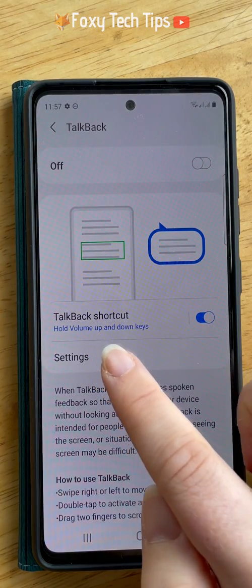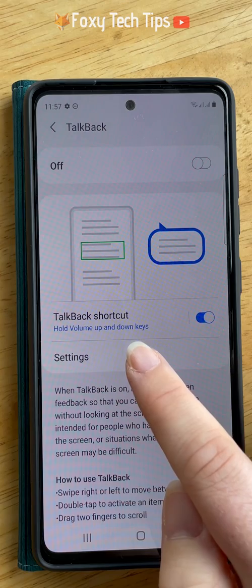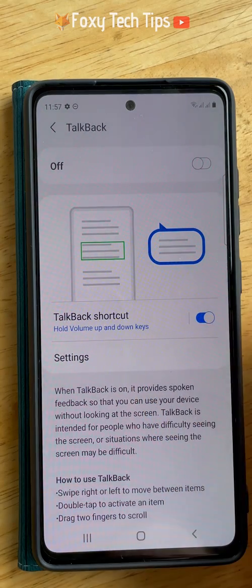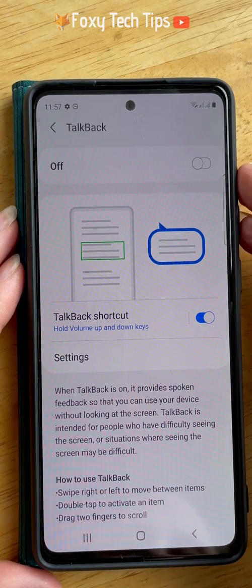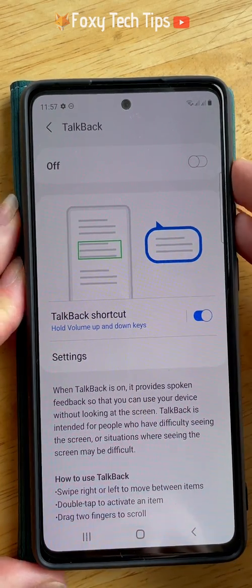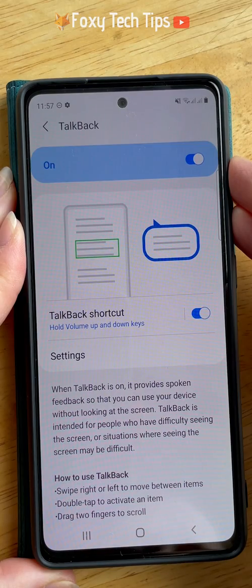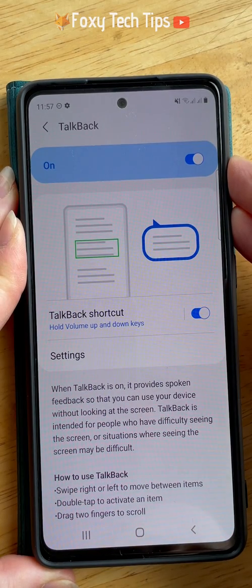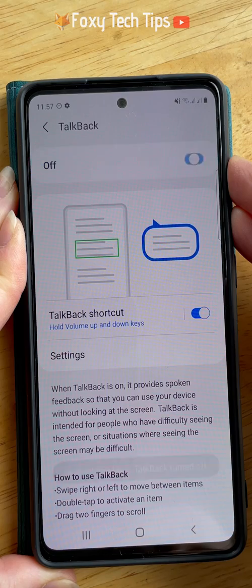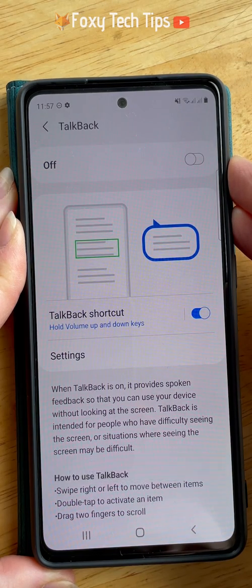Now if you ever switch on the Talkback Voice Assistant by mistake, you can simply hold down the volume up and volume down buttons simultaneously for 3 seconds and it will switch off. You can also switch it on in this way.